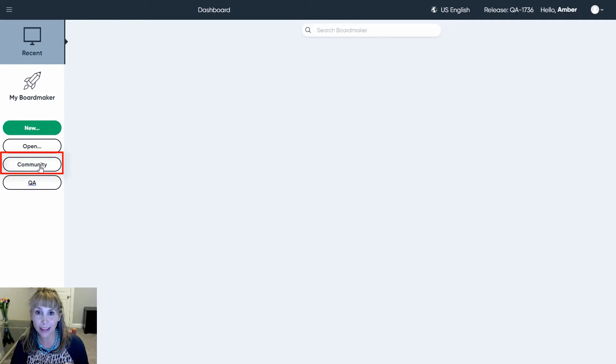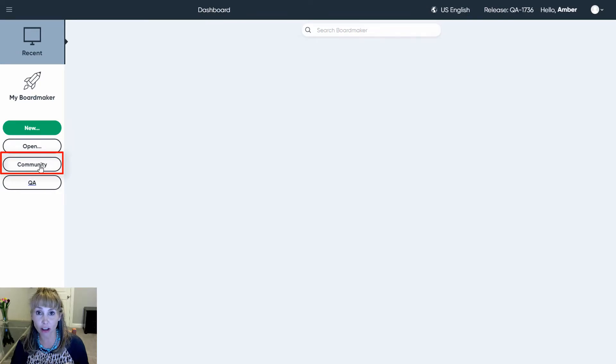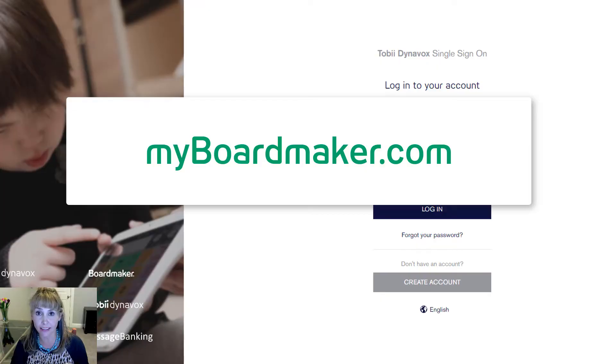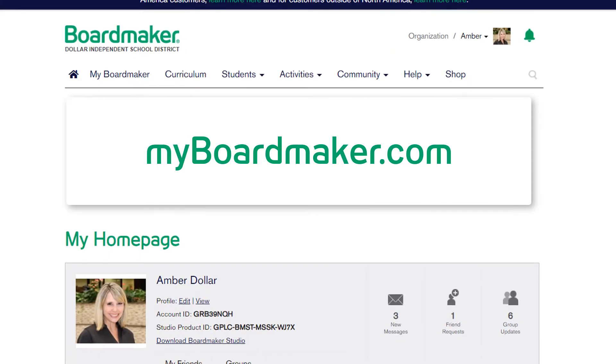From the Boardmaker 7 dashboard select Community. You could also log in to myboardmaker.com with your username and password to get to this screen.